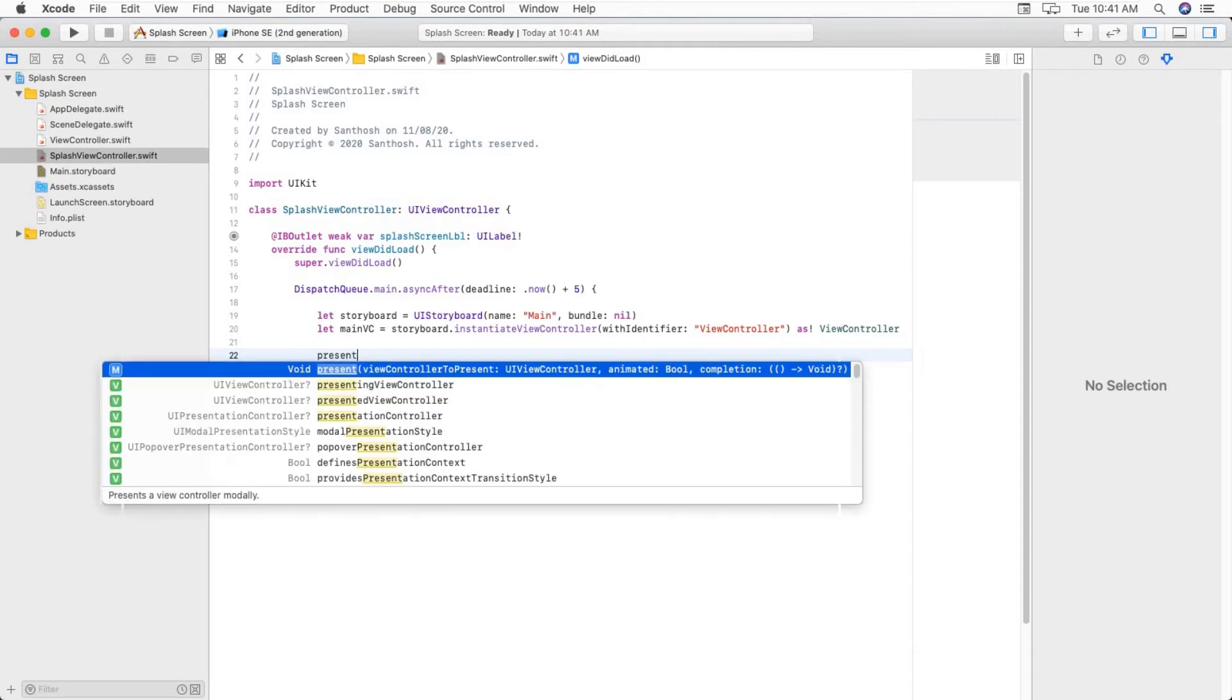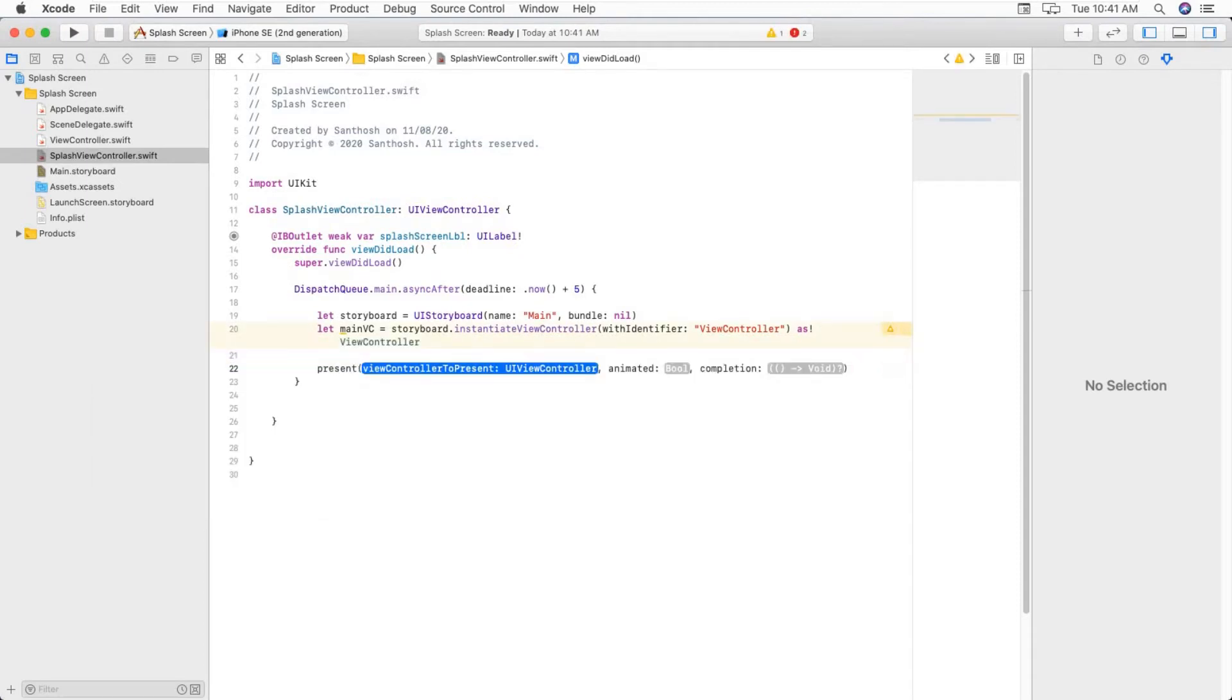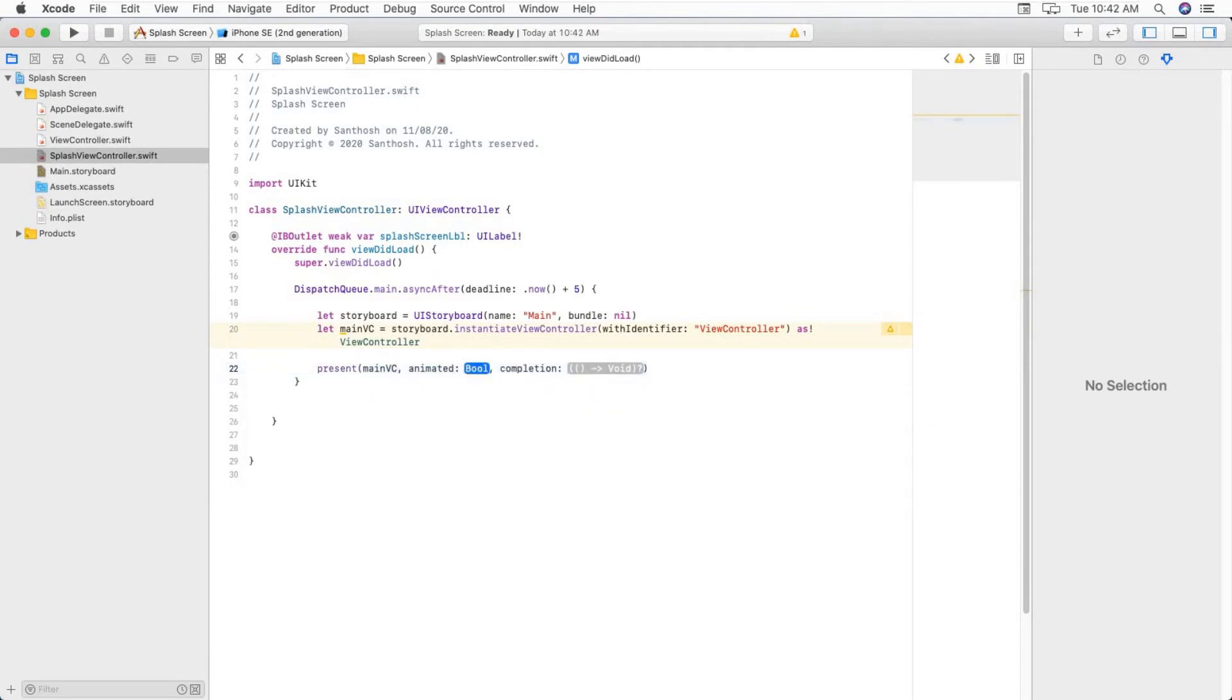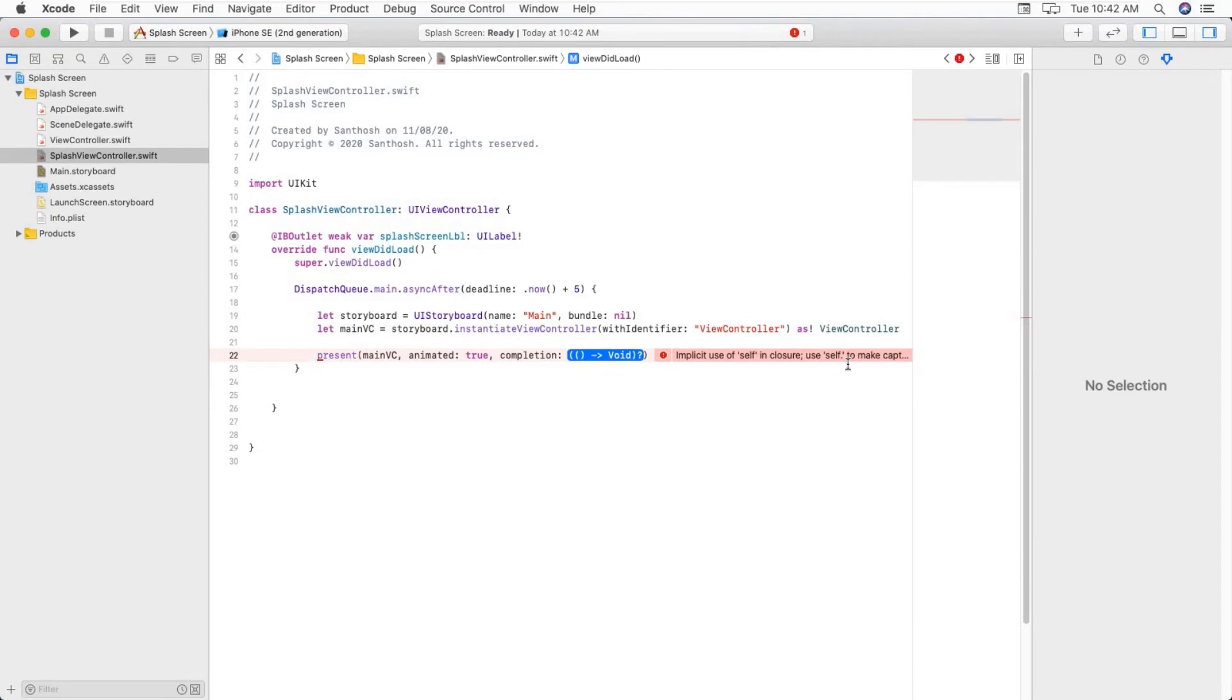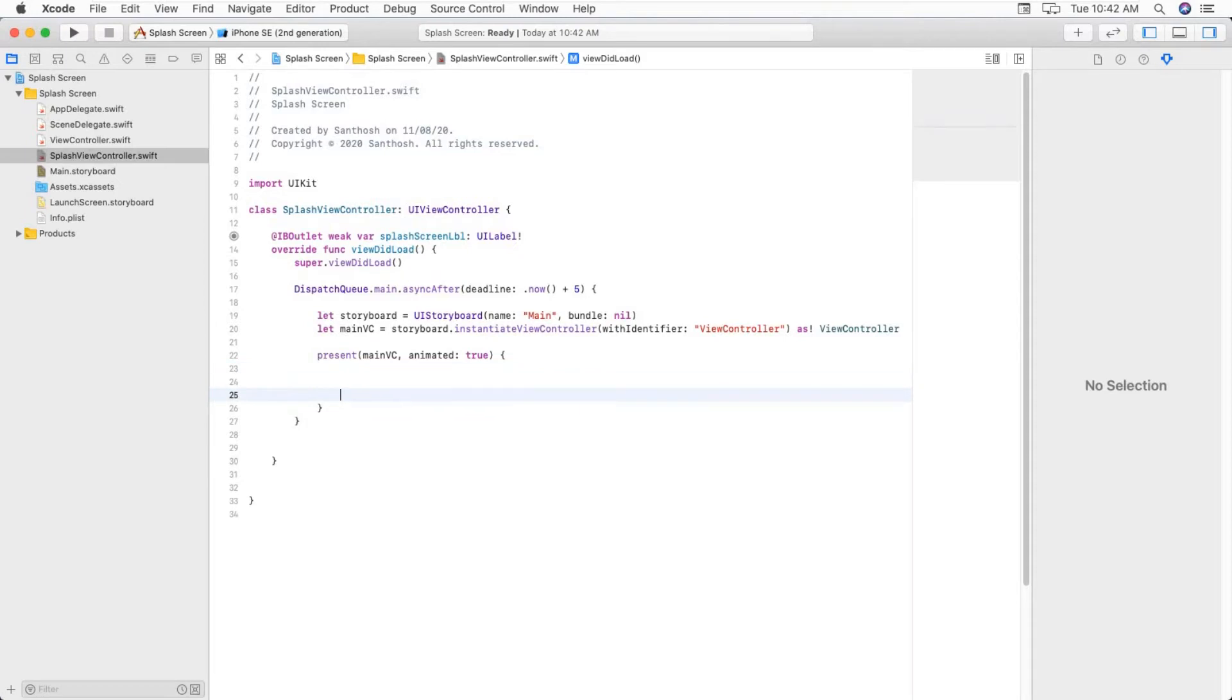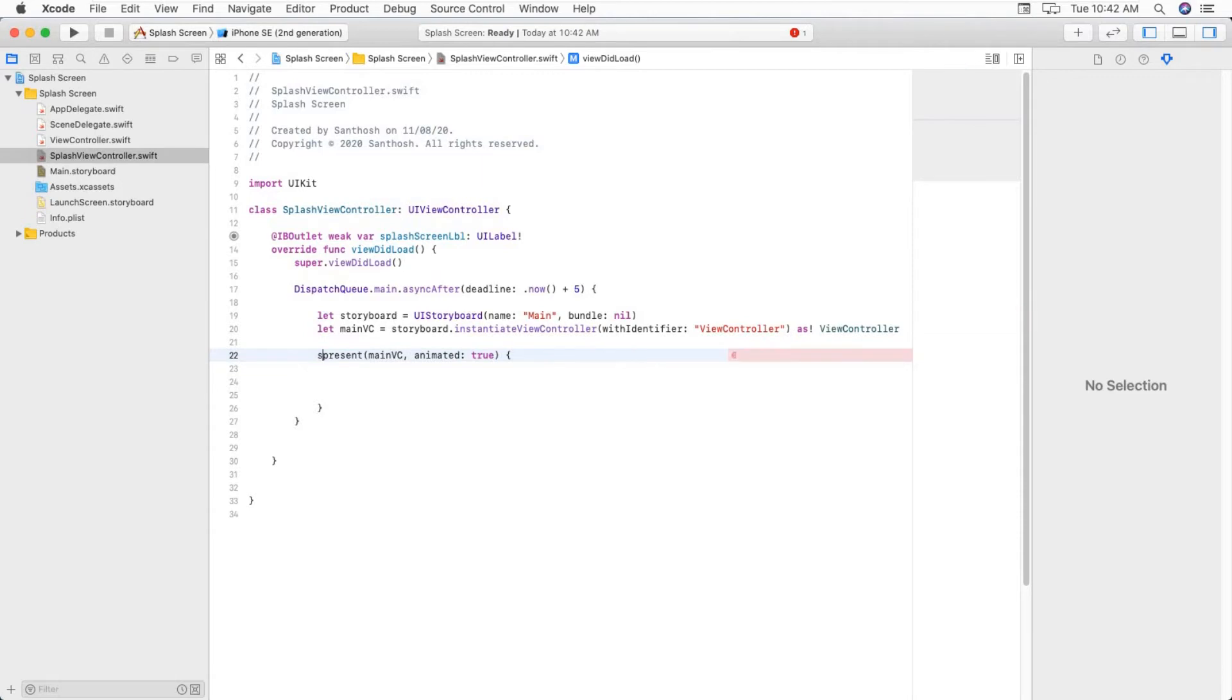Now present our view controller, mainVC. And we need animations, so true. Completion handler. We need to provide self because we are inside of completion handler.